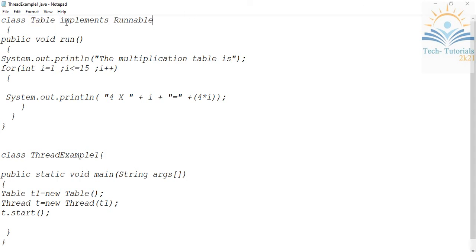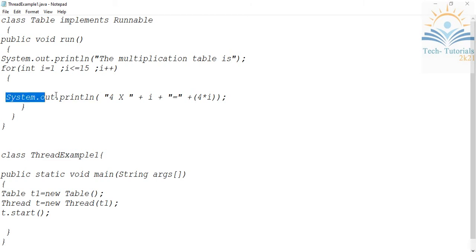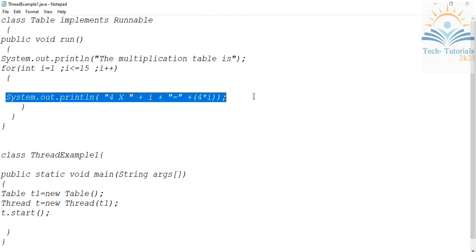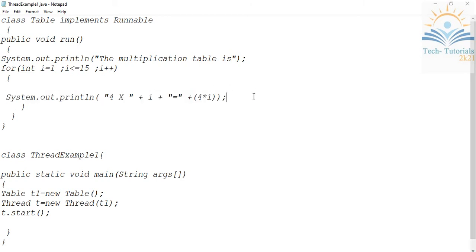Because of that, we are using the keyword 'implements' here. In the run method, I'm going to print the fourth table. I'm printing my fourth table by simply using the System.out.println statement, printing the fourth table from 4x1 to 4x15.